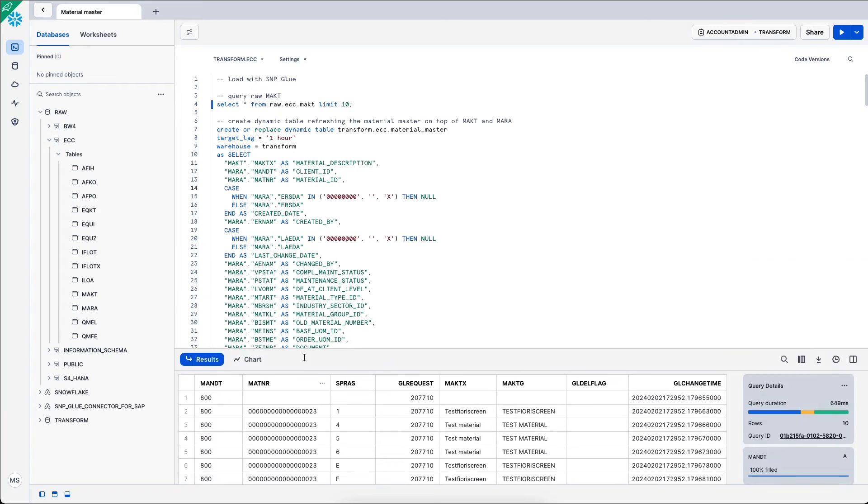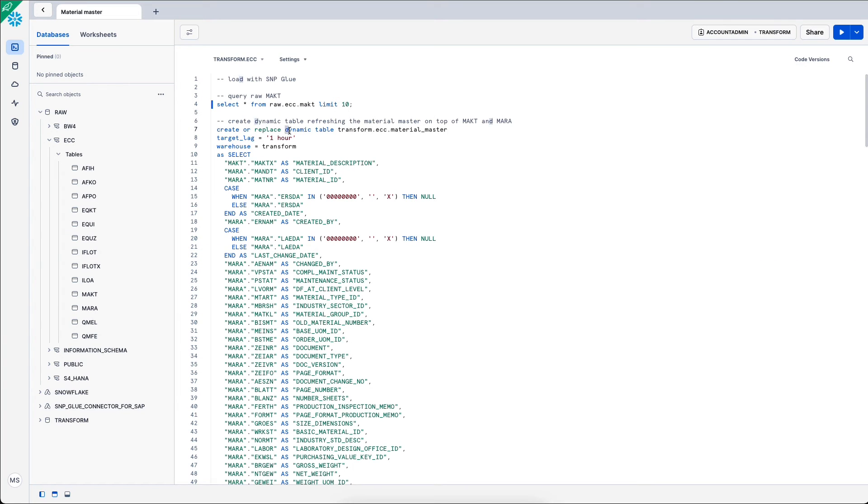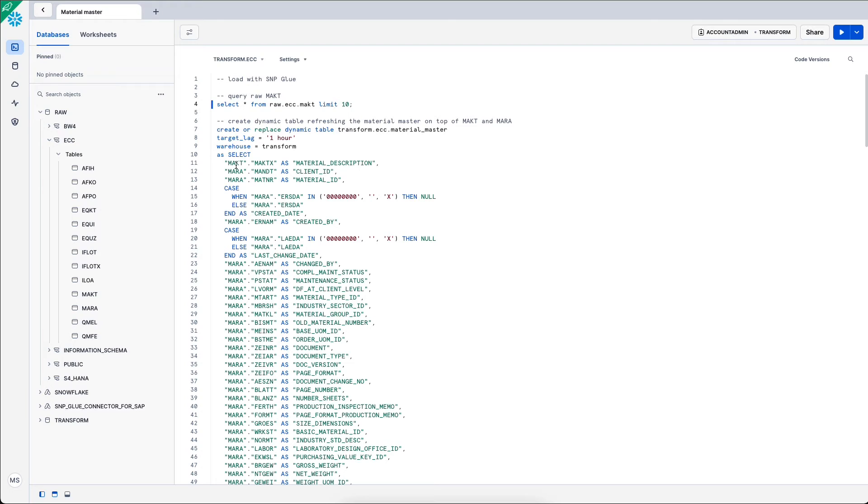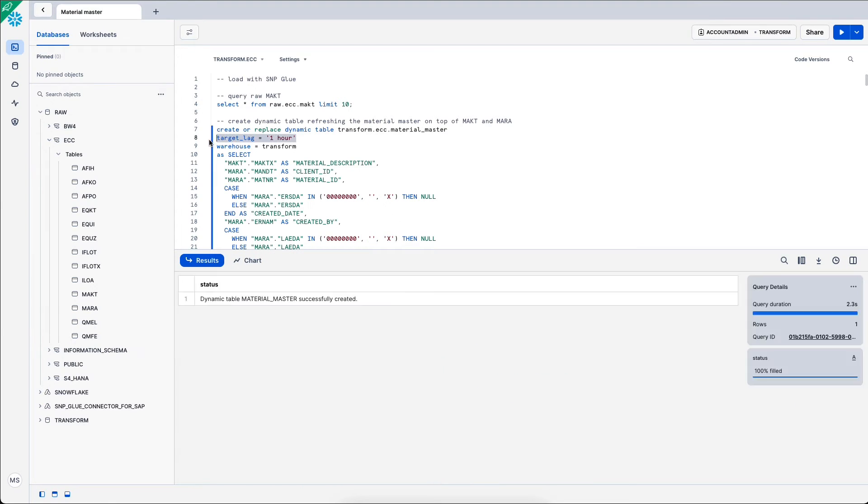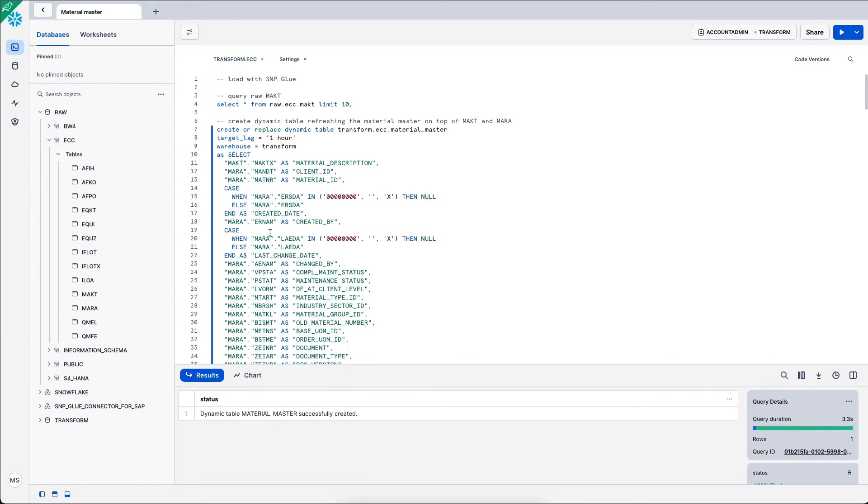Once I have that data in a raw layer, I can transform it. In this example, I will create a dynamic table within the transform.ecc.material_master. I set a target lag of one hour and data will be refreshed every one hour. I set up a few different transformations.